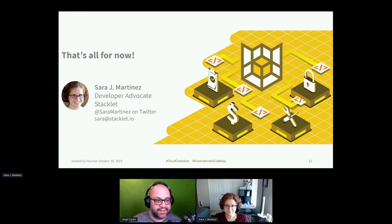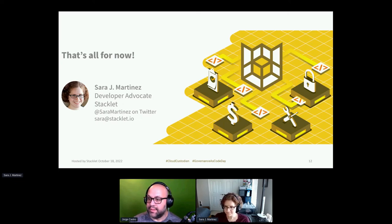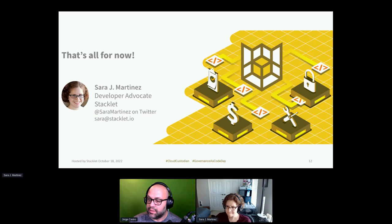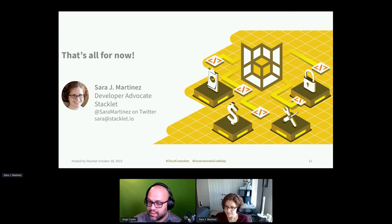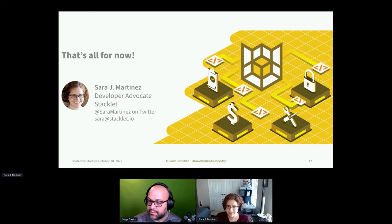There was a question on how can I learn more about the AWS calls these policies make. I'm not sure if that's related to this. I see it in the chat.